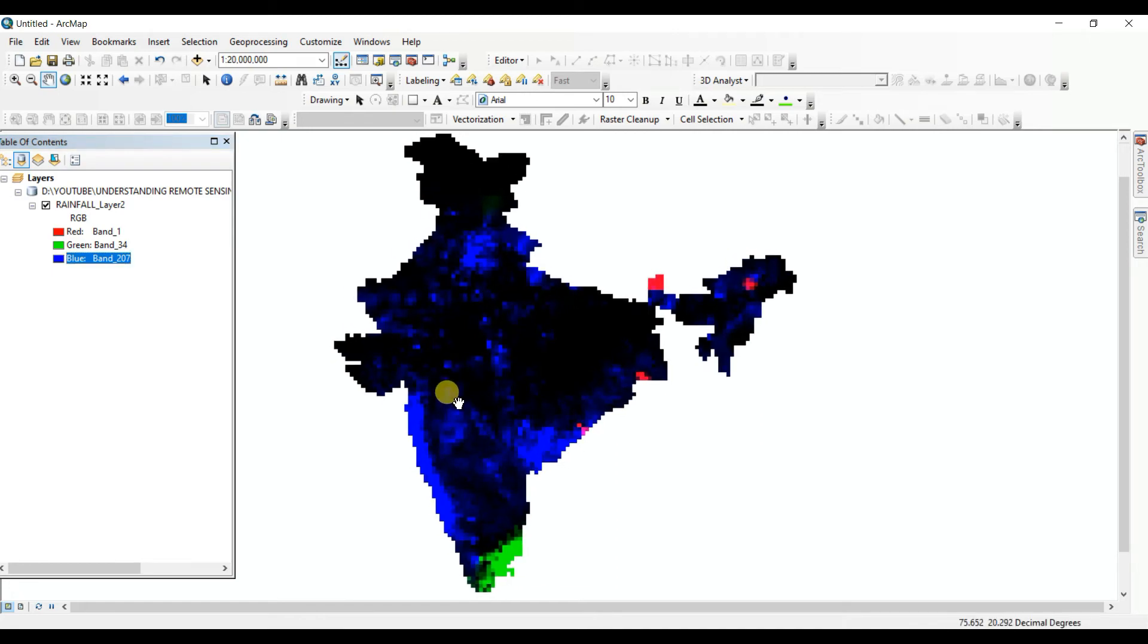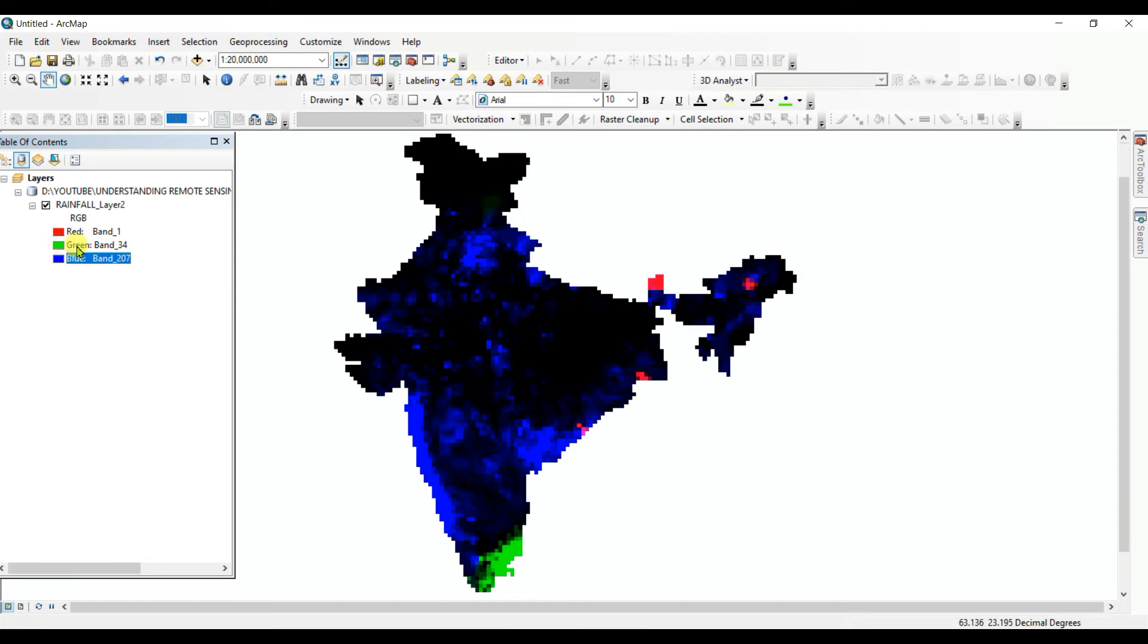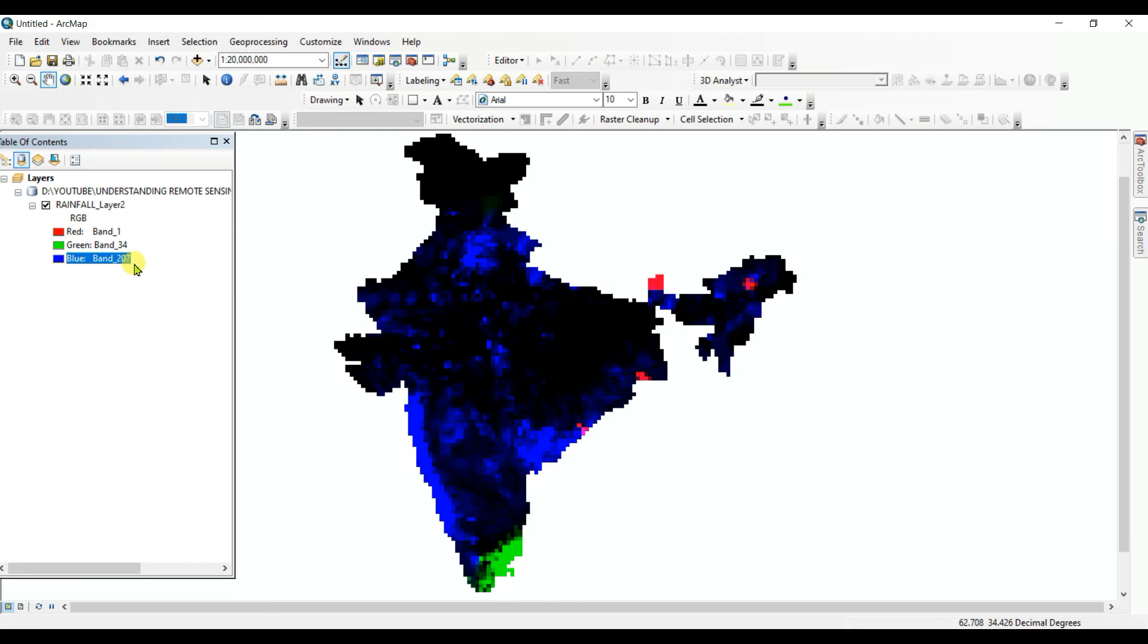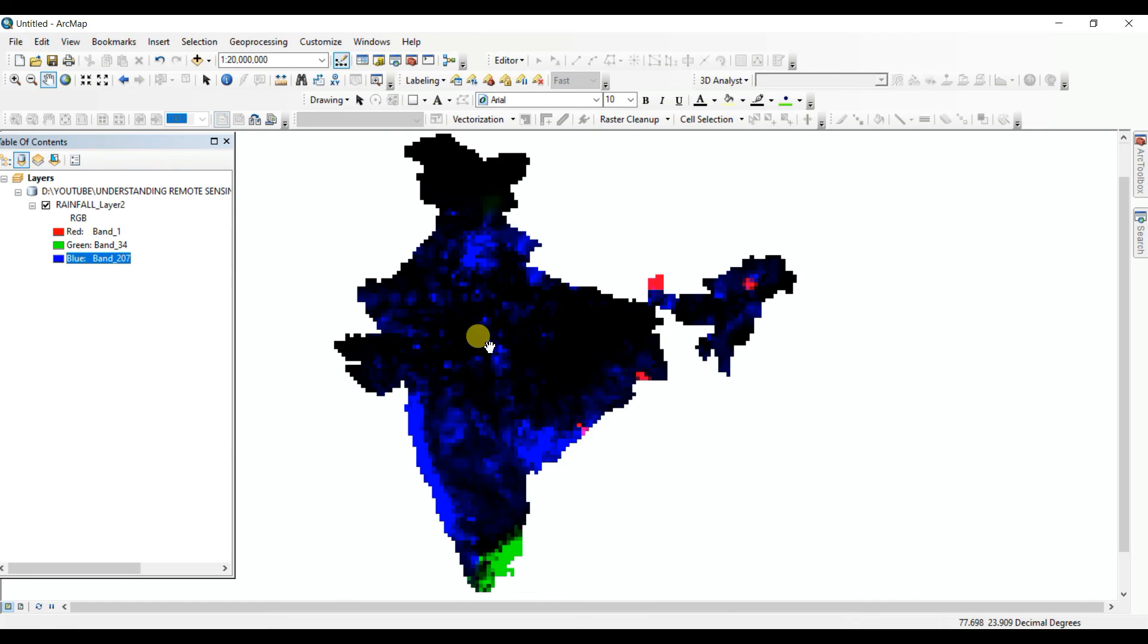Here you can see the red color showing band 1 means first January rainfall data, and the green color is showing band 34 means 34th day of the year 2023. Green color is showing, see that in the retreating monsoon rainfall which is occurring in the south India. And in the blue color you can see the band 207, which means a rainy season rainfall data it's showing. And in this way you can find the rainfall.